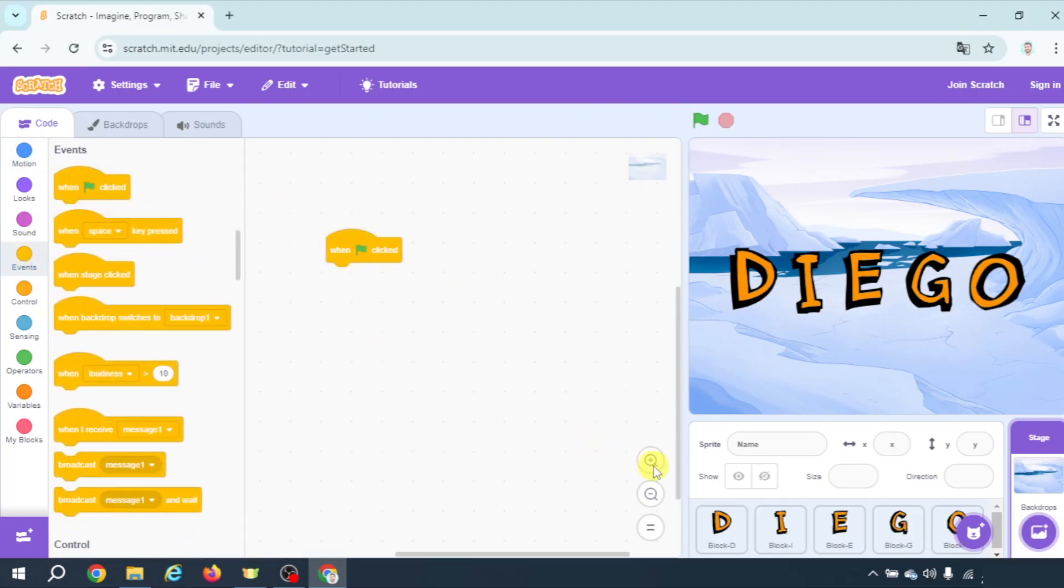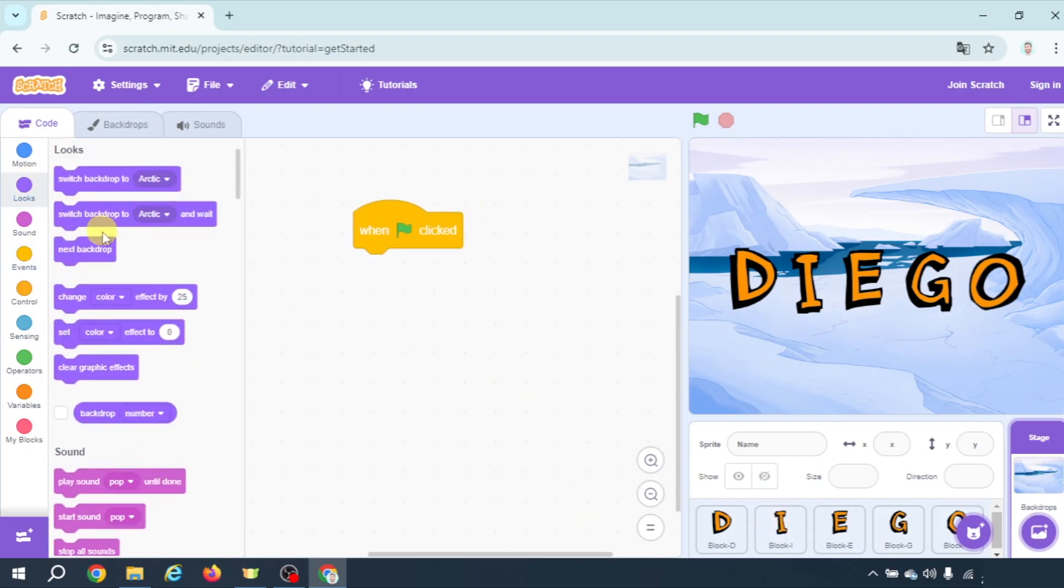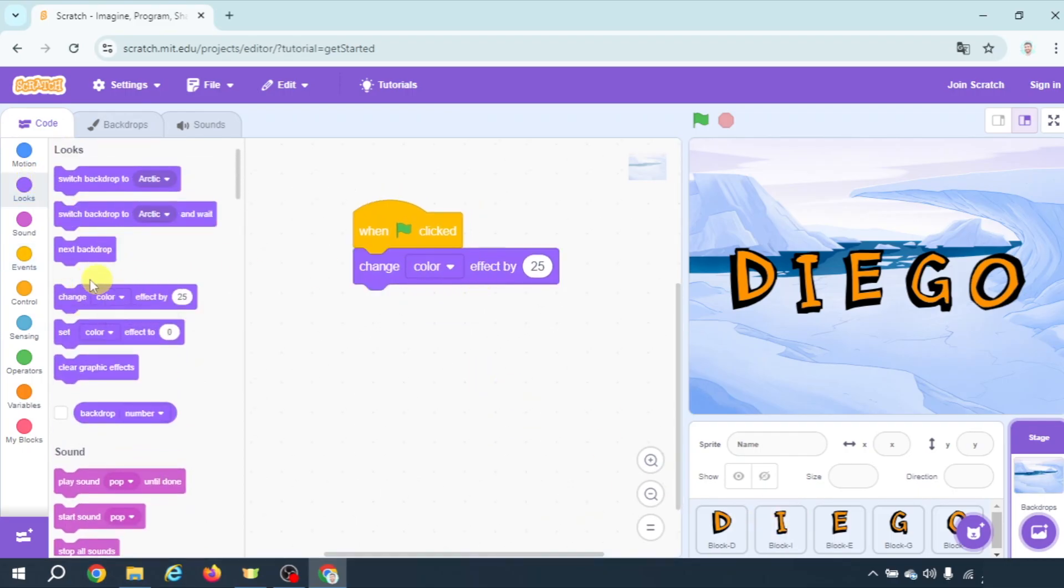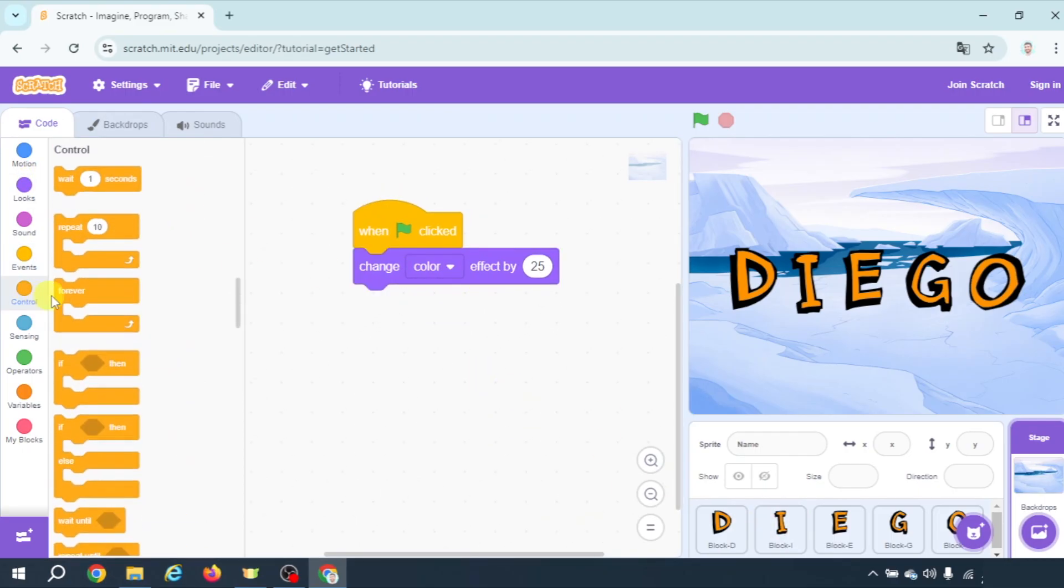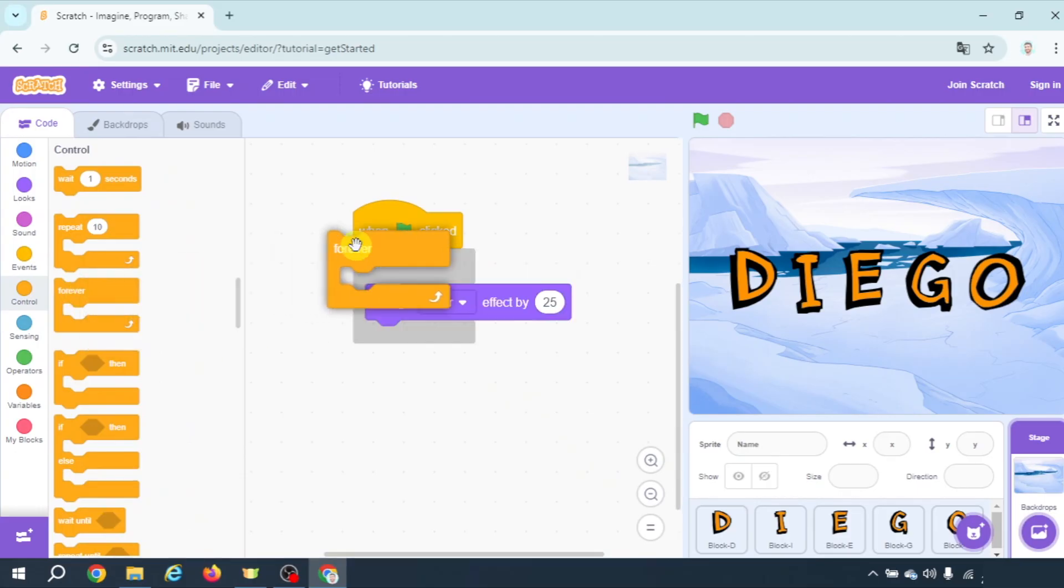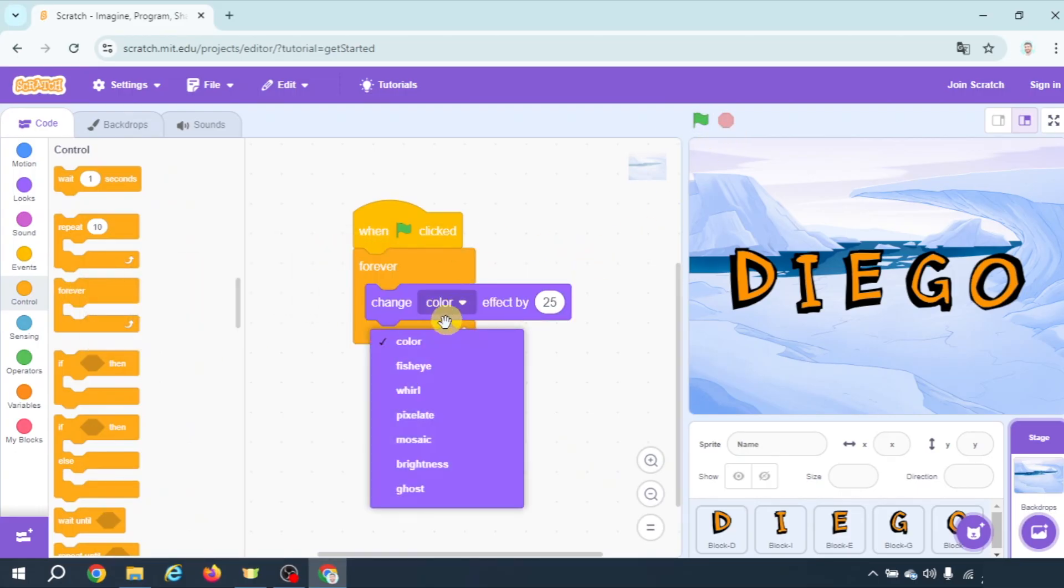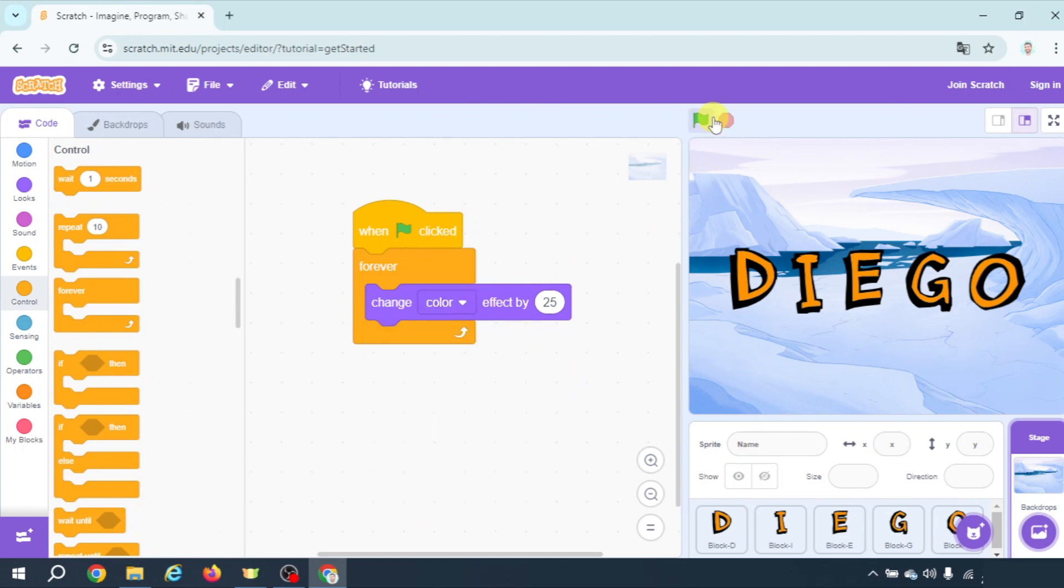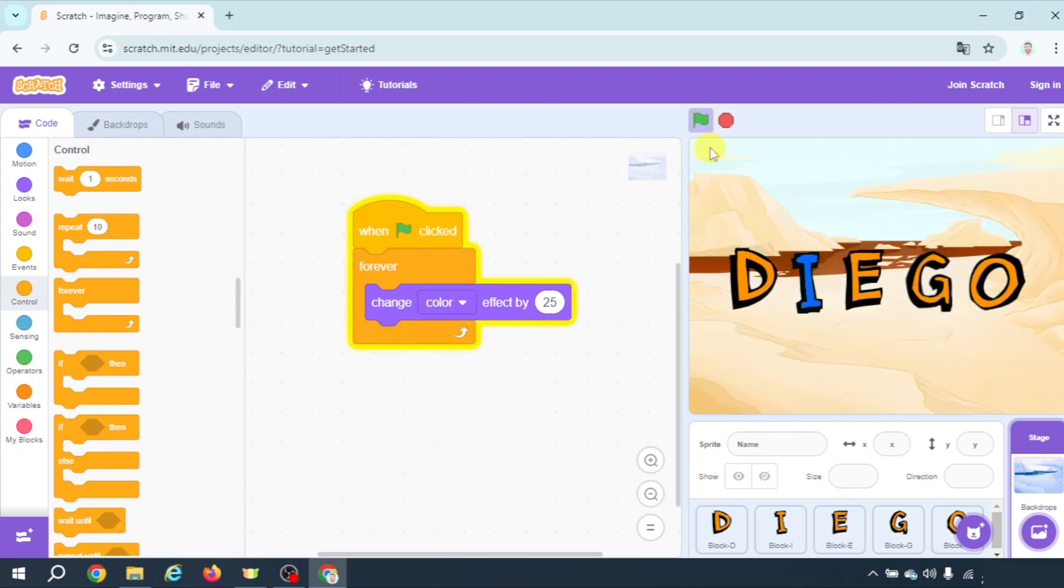So let's do it. Let's make the same program we've done in letter I. When green flag clicked, change color effect, forever. Obviously you can try all these possibilities and choose the one you like the most. There we go.